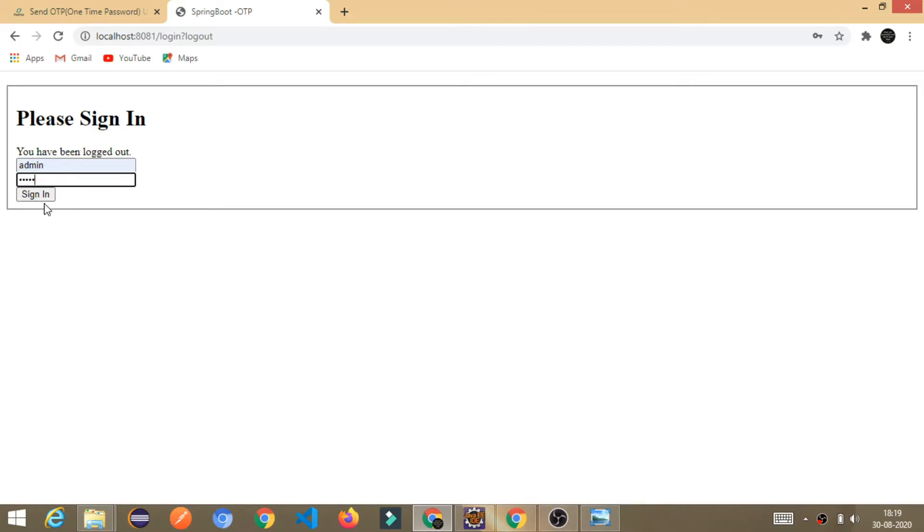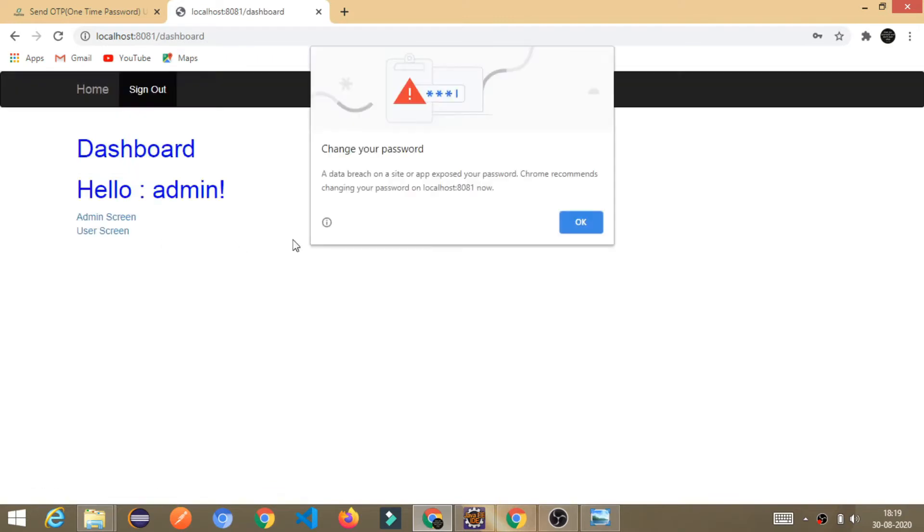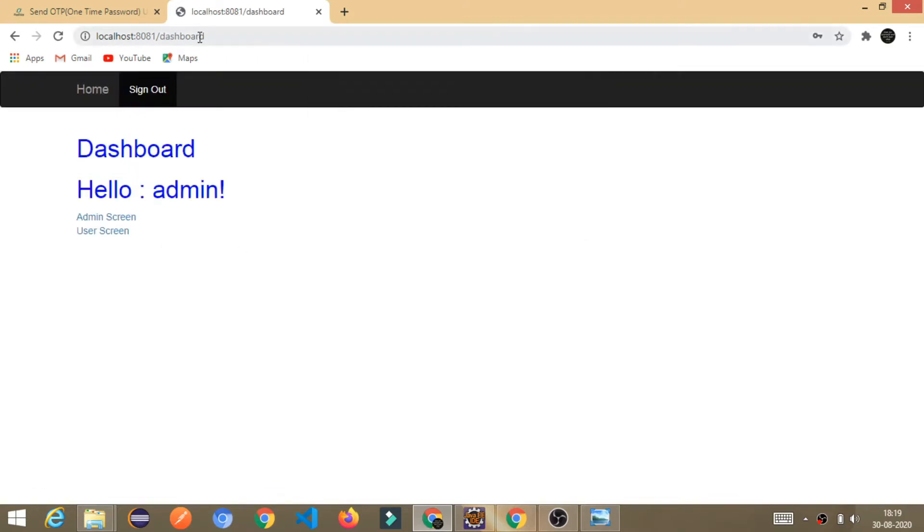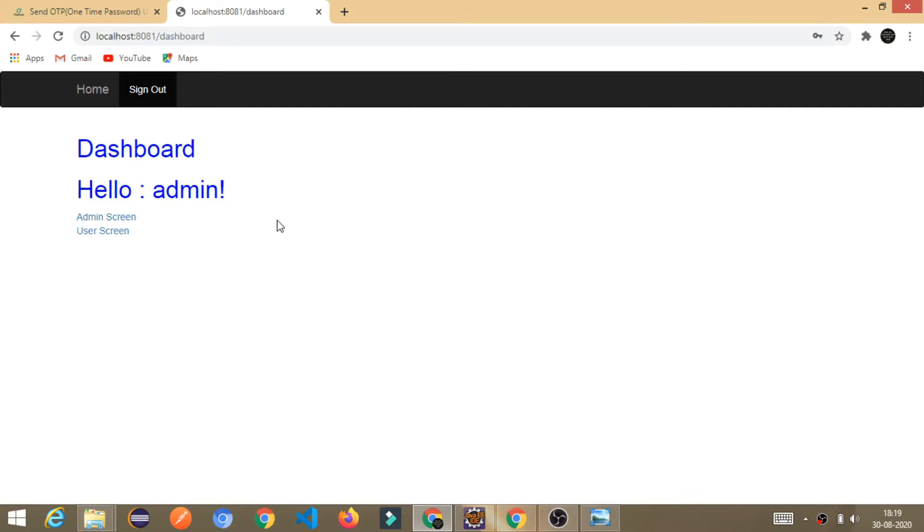Right now, I am logging in as an admin. Once I click on sign in, I will get the dashboard URL. Once you get this, you get the two options.